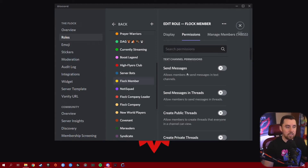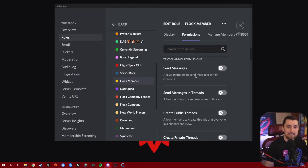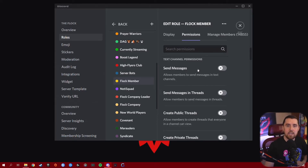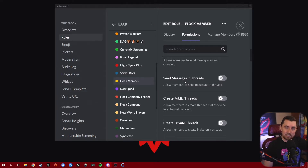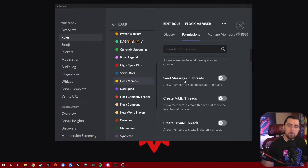Now we're getting into text channel permissions. The first one is Send Messages — you have to have this turned on if you want the role to be able to send messages in a text channel. Very simple: make sure it's on, everybody will need this permission to send messages in any of your server channels. Send Messages in Threads is the same thing except specifically targeted for threads — a subcategory within a channel for focused conversation. Make sure this is turned on if you want people to be able to send messages in threads.